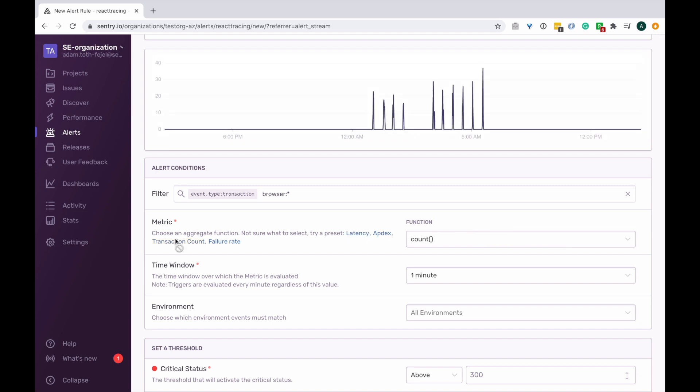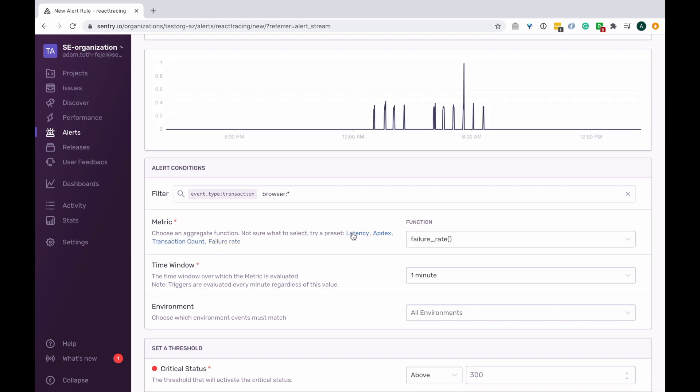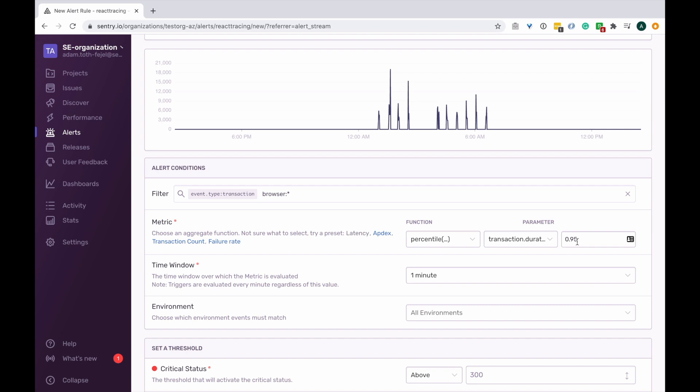Now if you're not super familiar with these functions, that's okay because we provide out of the box settings for each one. So for now, let's choose the latency function in order to be able to aggregate our transactions based on our 95th percentile of latency within our project.